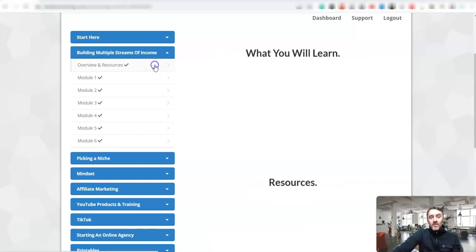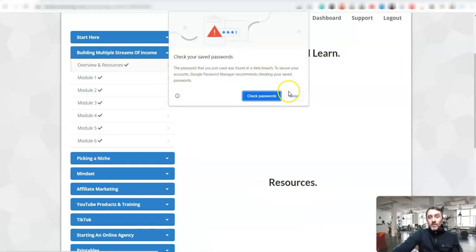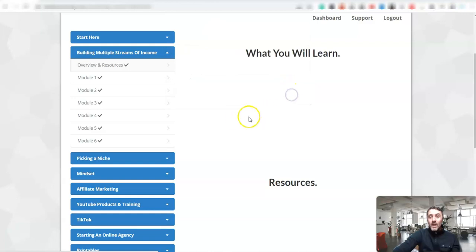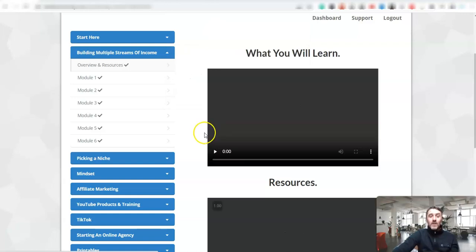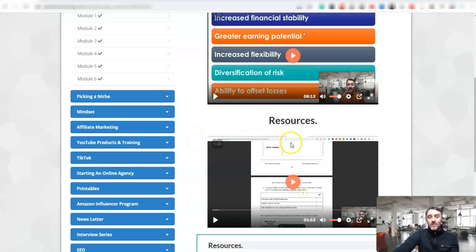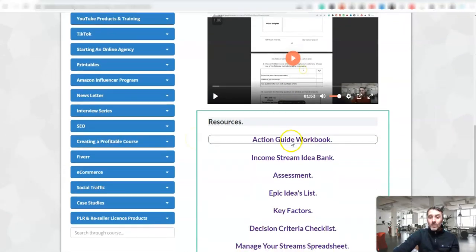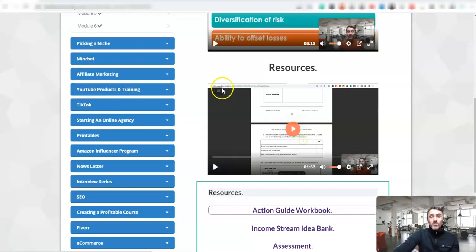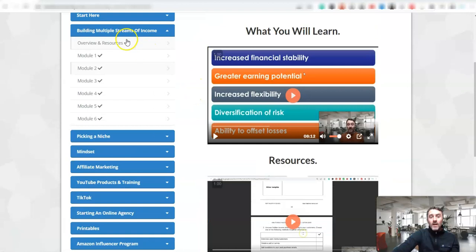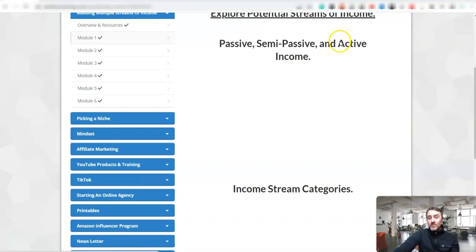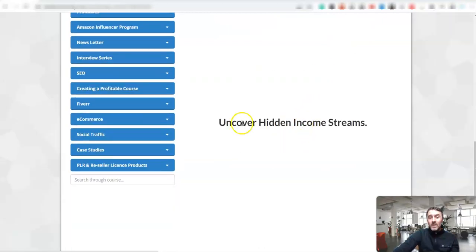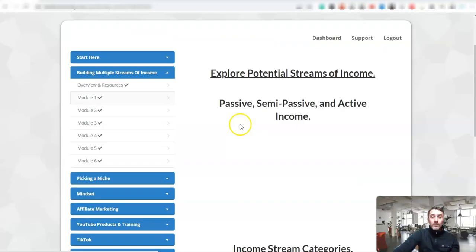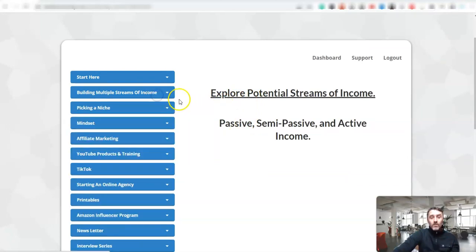We look at passive methods. We look at semi-passive methods inside of here. You get lots of resources. You get an action guide, workbook, lots of stuff in here. And then it basically just kicks off and goes into the different training, explore potential streams of income, income stream categories, uncover hidden income streams. There's lots of stuff going on inside of this training over here for you. Then the other cool thing about this as well is if I scroll down here to the interview series over here,